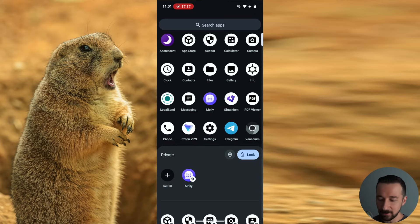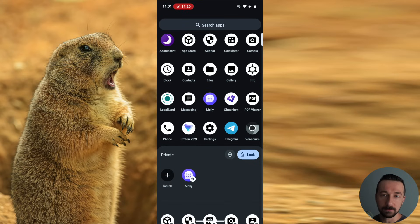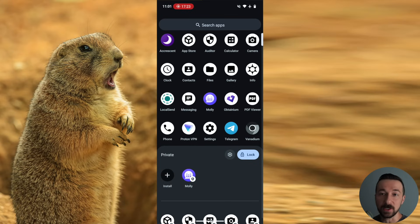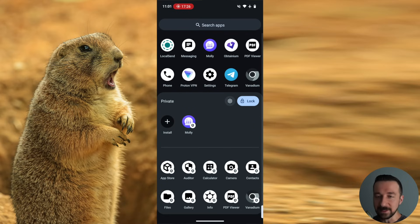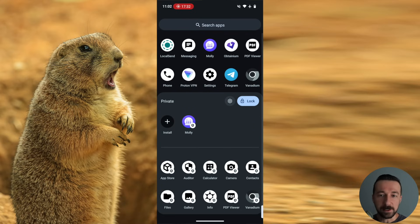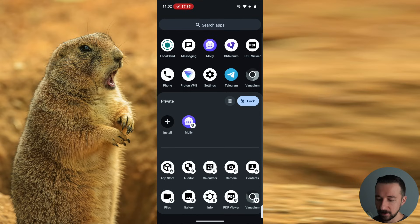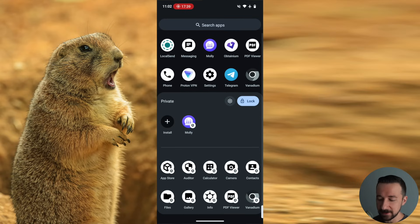If you want to test this out, connect to your VPN in the main owner user or whatever user you're in. Go to Vanadium, check what your IP address is, then go to the private space Vanadium, and you will see a different IP address, whatever your home IP address is or cellular connection.